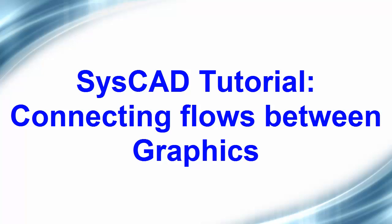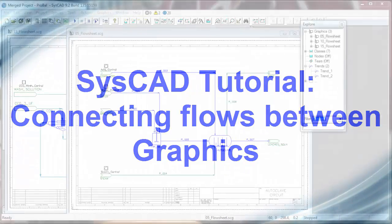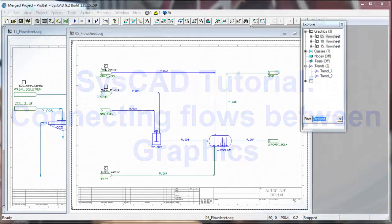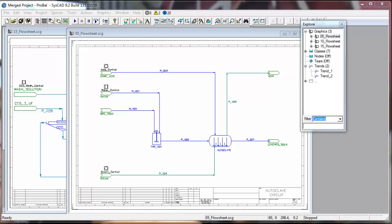In this exercise we will connect flows between two graphic windows using cross page connectors.